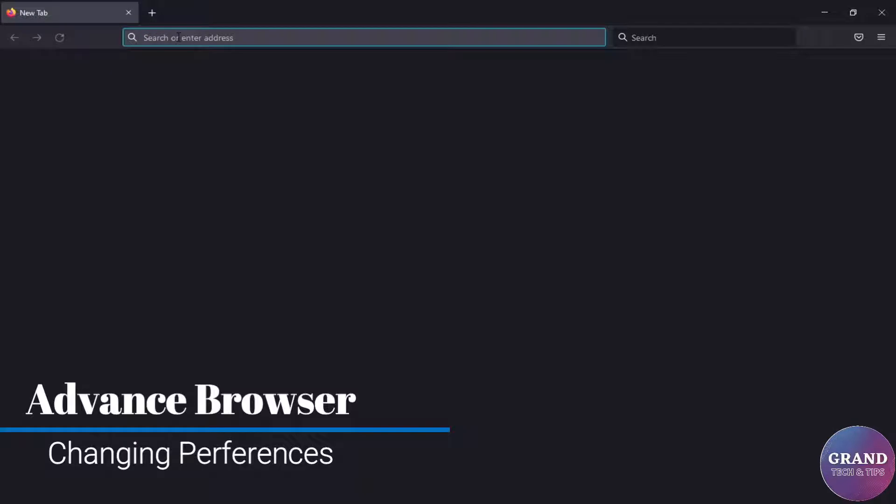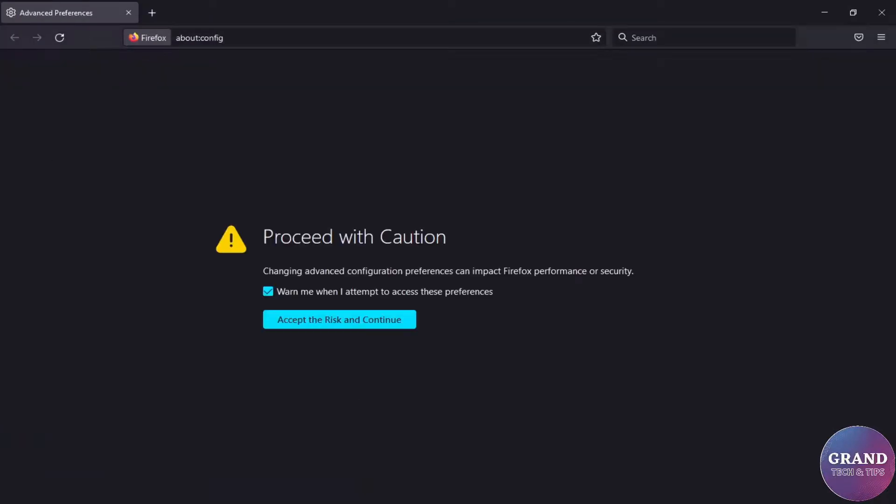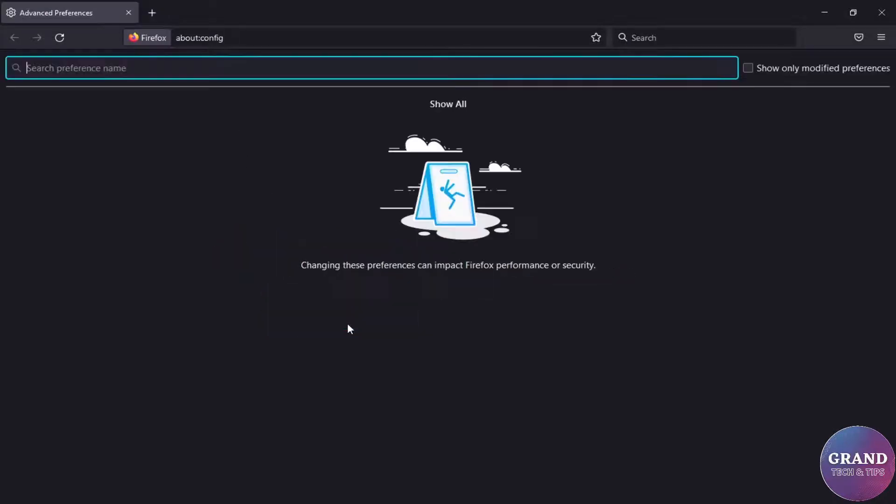Advanced browser settings: type about:config in the search bar. Click to accept the risk and continue. Now type media.peer in the search bar.